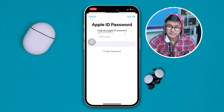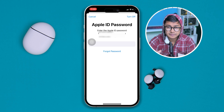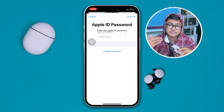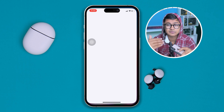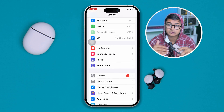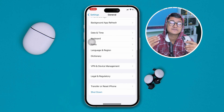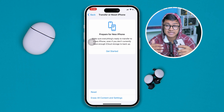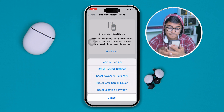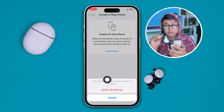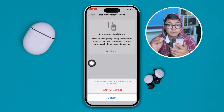If none of those solutions helped, the last thing to try is to open Settings, scroll down, tap General, scroll all the way down to Transfer or Reset iPhone, tap Reset, and then tap Reset All Settings. Hopefully that will help you solve the problem.